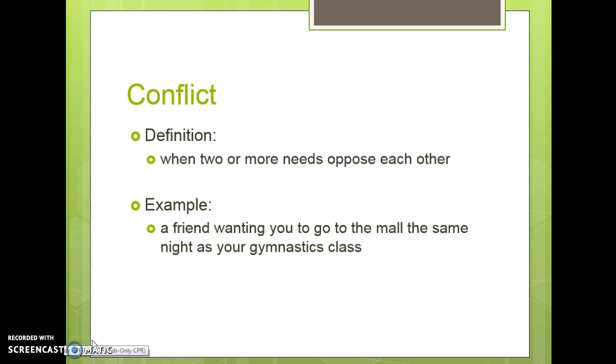Conflict is when two or more needs oppose each other. For example, a friend wanting you to go to the mall the same night as your gymnastics class.